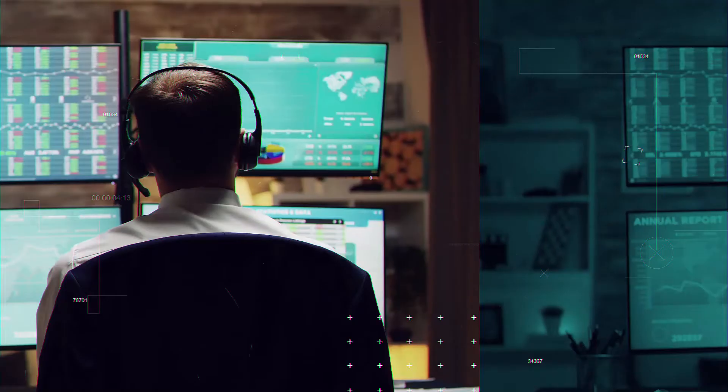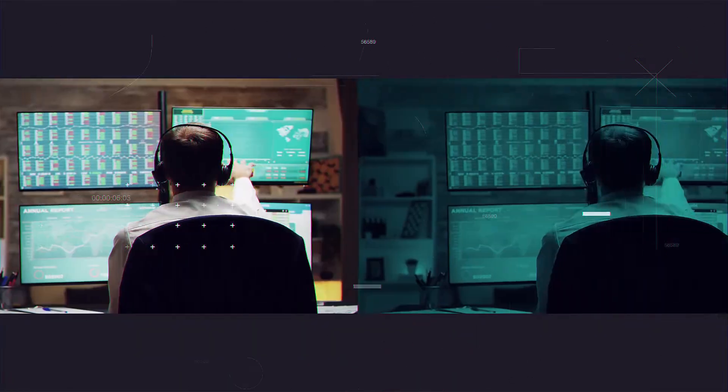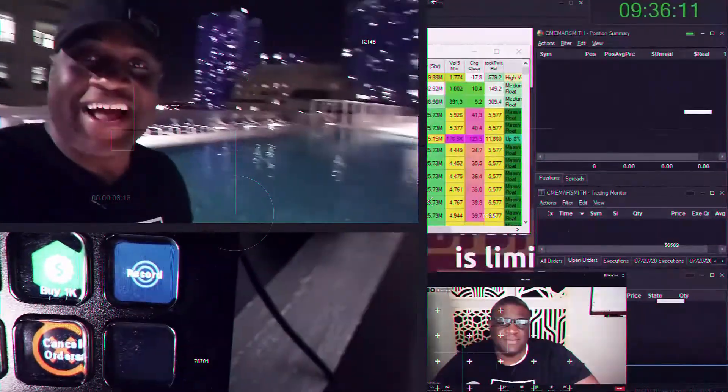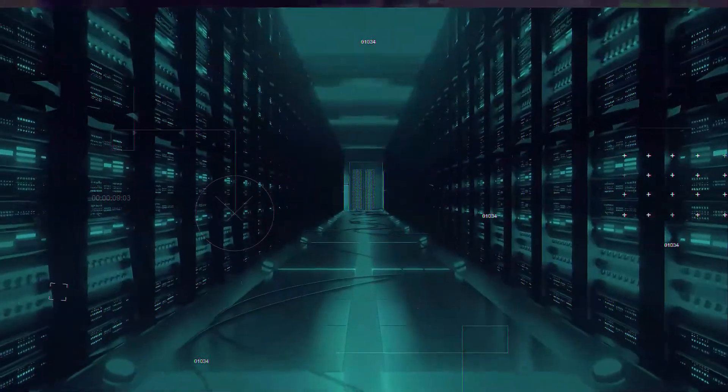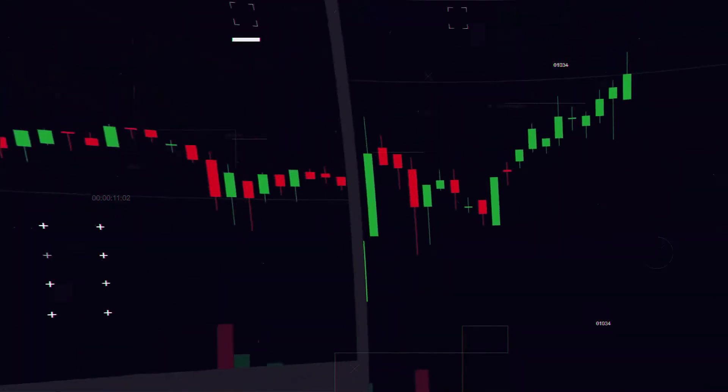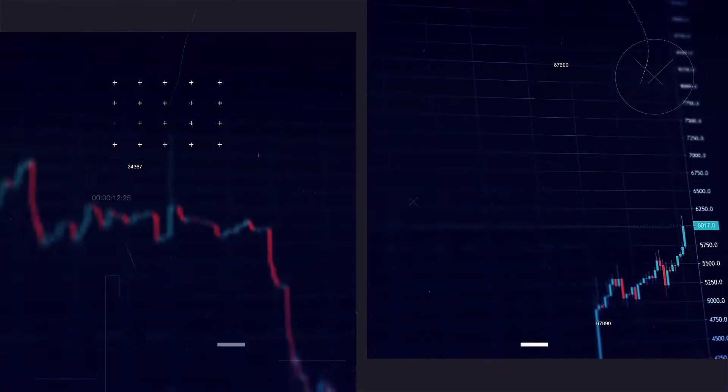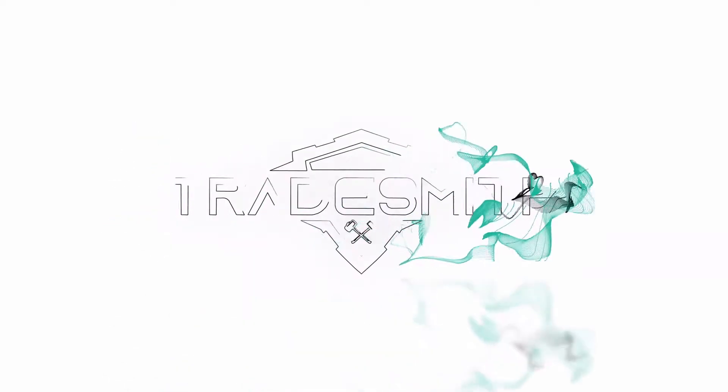Welcome to another episode of Tradesmith. I haven't seen you all in a while, but I am back and had a lot of work to do.